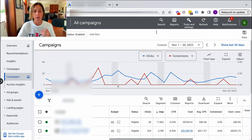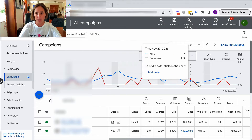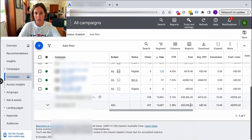Generally speaking, an ad account needs to get about 30 conversions in a 30-day period in order for Google to have enough data to be successful with its automated bid strategies. If you have a look in this ad account, you'll see that the red line is conversions. They get some conversions, but if I scroll down, you'll see they get about 10 conversions a month.